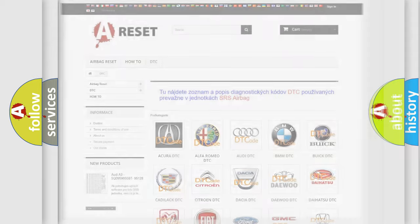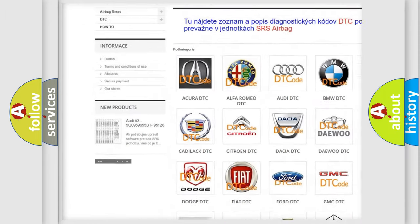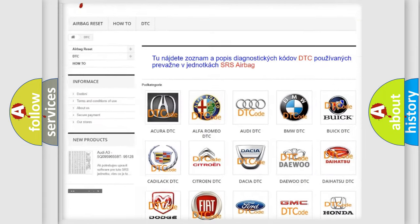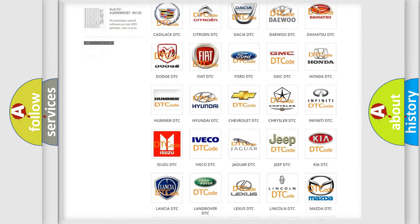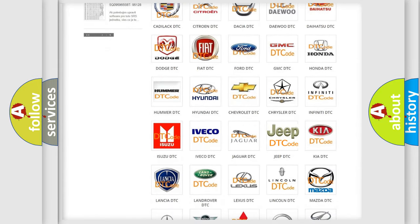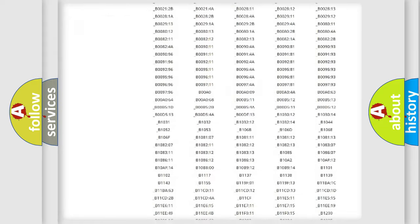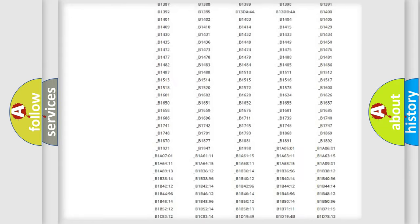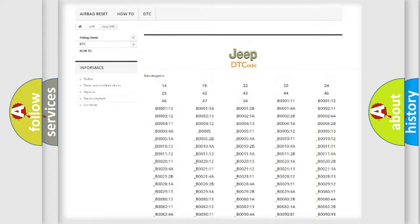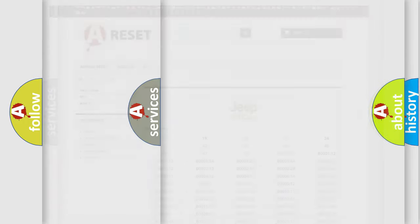Our website airbagreset.sk produces useful videos for you. You do not have to go through the OBD2 protocol anymore to know how to troubleshoot any car breakdown. You will find all the diagnostic codes that can be diagnosed in Jeep vehicles, and also many other useful things.